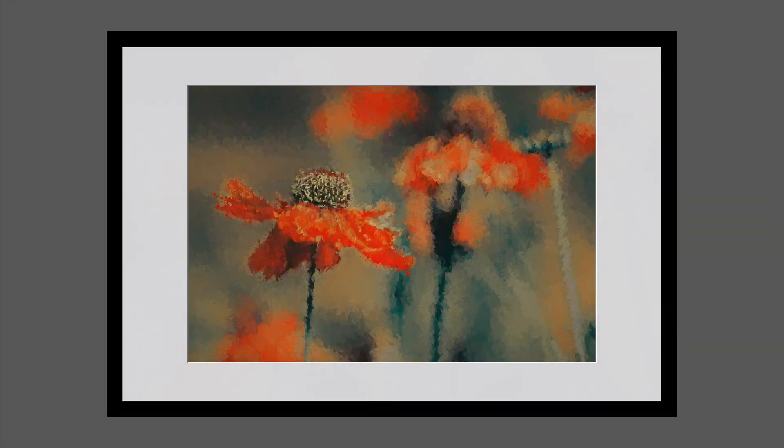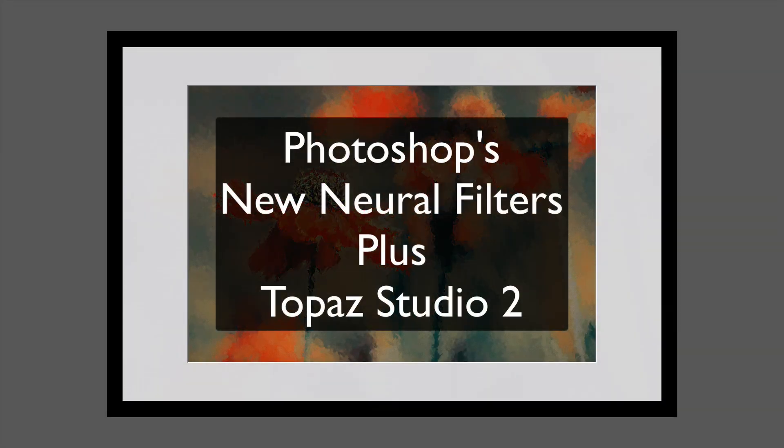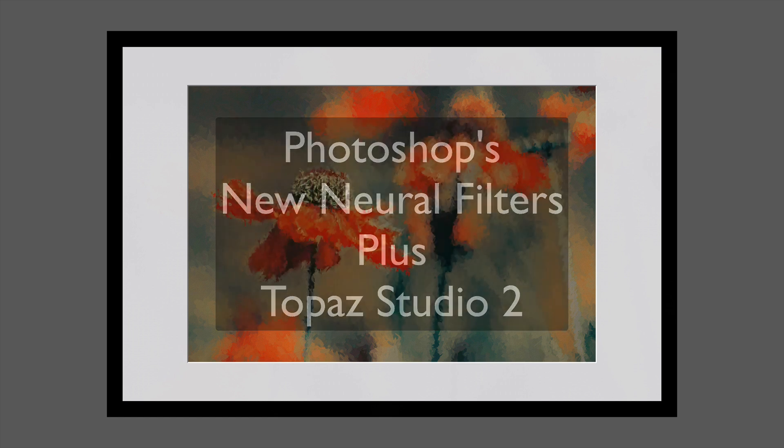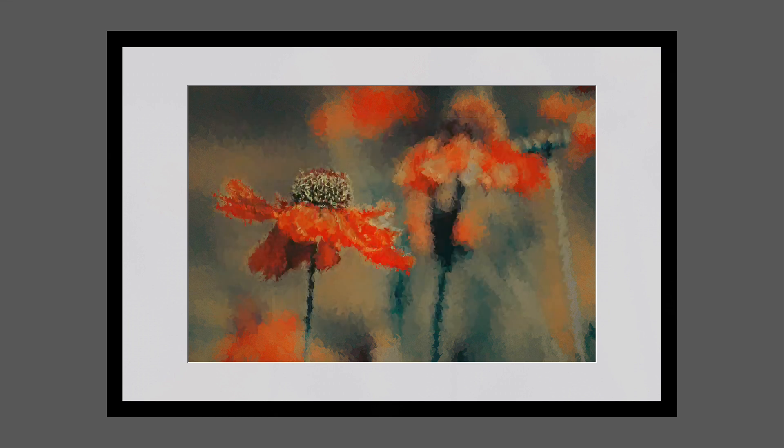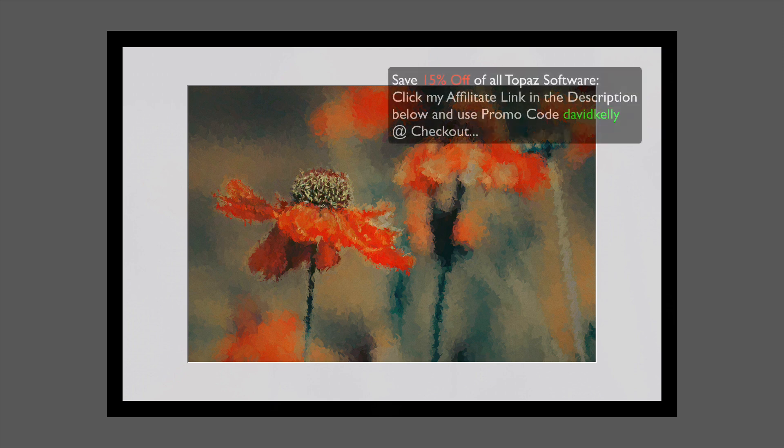This painting. Now we're going to be using Photoshop, the new neural filters in Photoshop. We'll be using the style transfer filter.